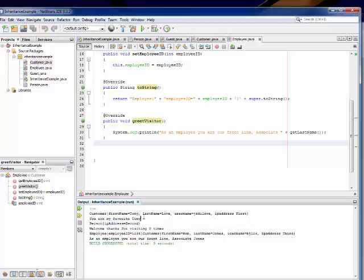So for customers it says you're my favorite Tony. First name, very familiar. For just random guests, thank you for visiting X a number of times. And then for employees it says you are a front line associate. And then very formal last name. So I can assign whatever behavior I want to within the hierarchy by using overwriting.